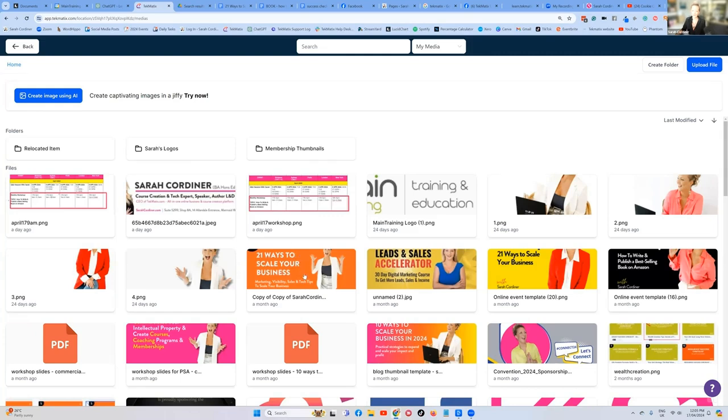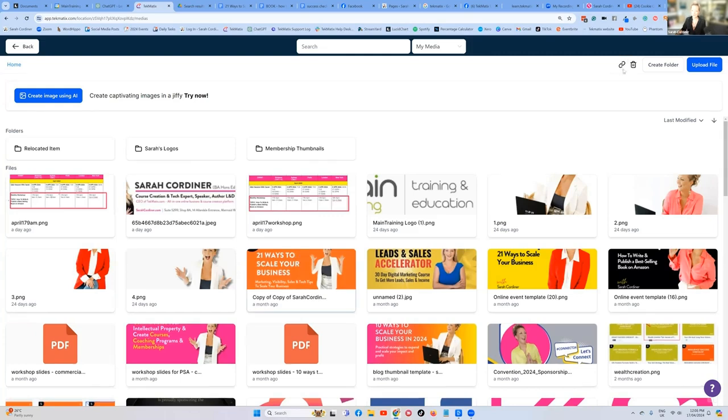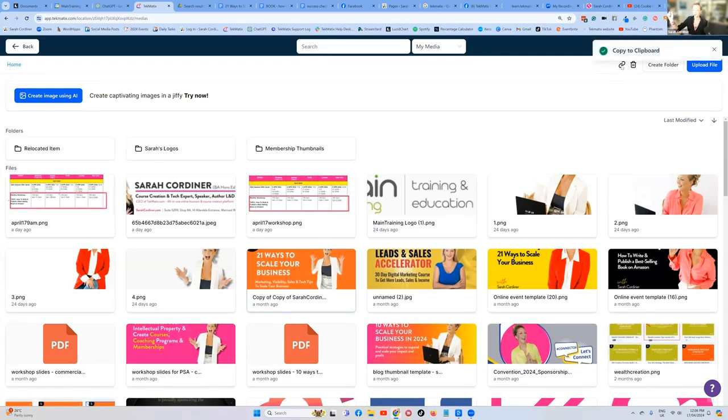Now, when I click on that file, it gives me a clickable link over here, link to clipboard. That's the same as like a Google Drive link.